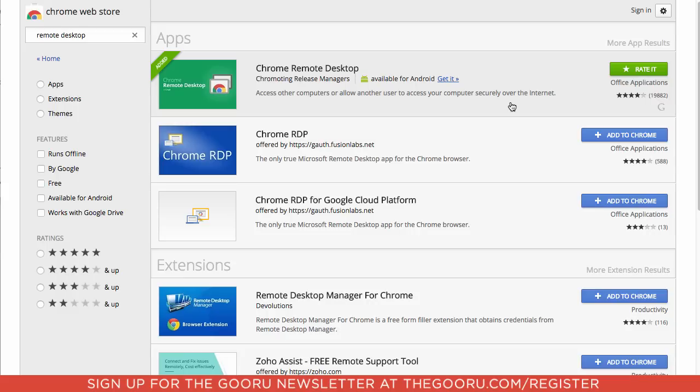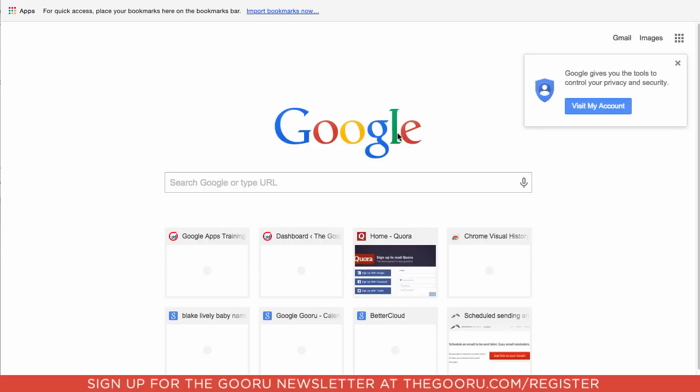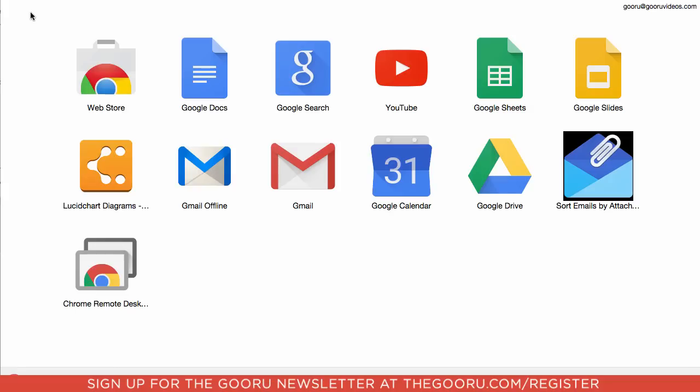Unlike other Chrome extensions which are usually accessible from the top navigation bar, the Chrome Remote Desktop is actually accessible from the Apps Launcher, which you can get to by opening a new tab and clicking Apps in the top left corner, and here you can see all the apps you'll have access to.